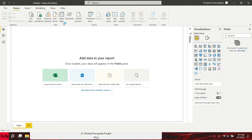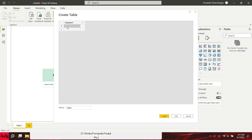In this video tutorial, I will show you how to hide and unhide multiple tables from the main window in Power BI.